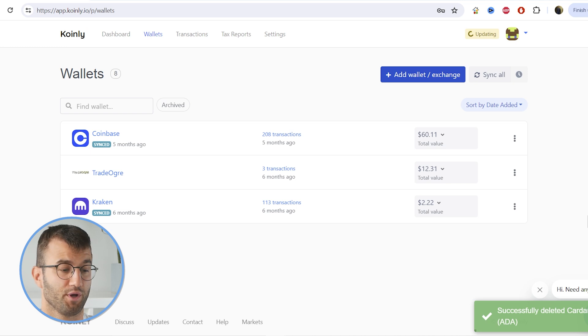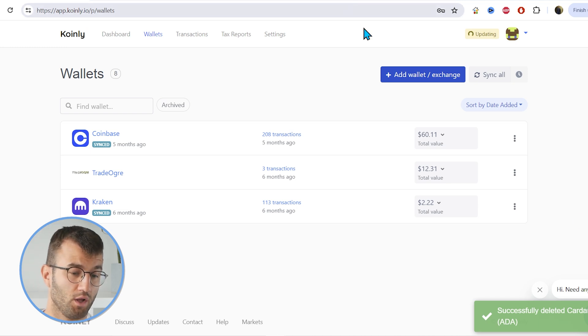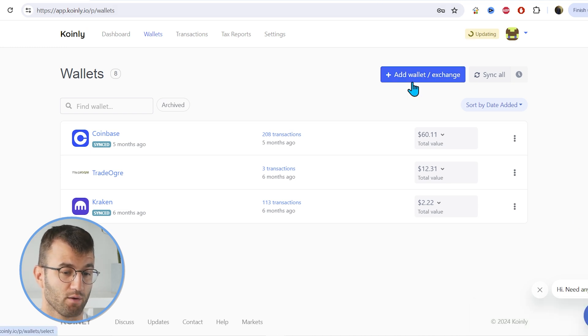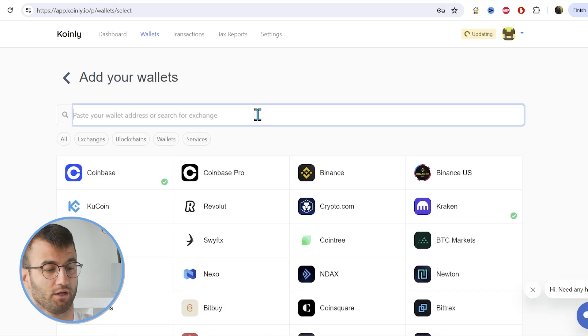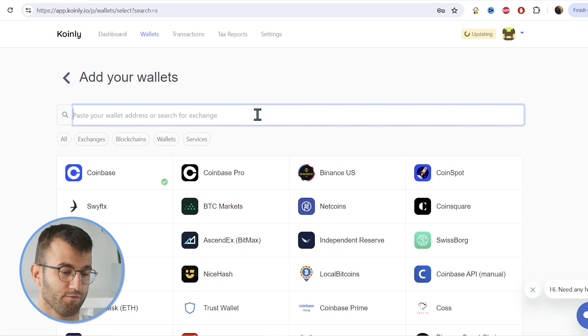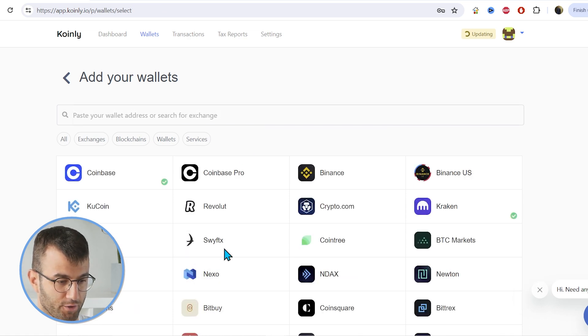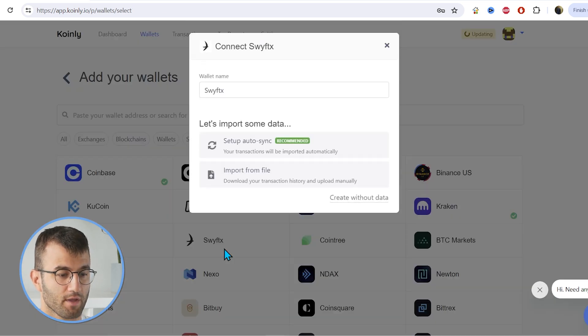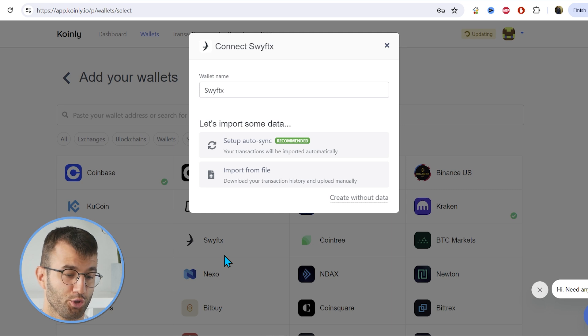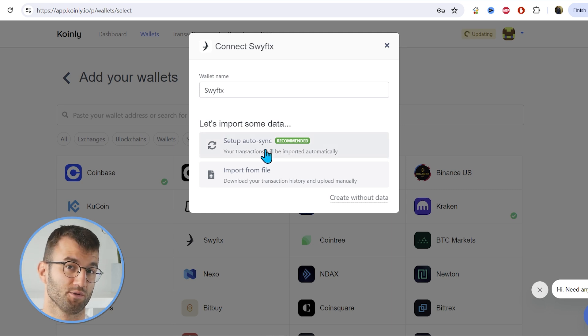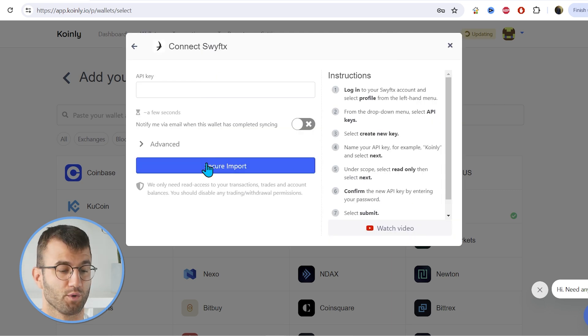So the first thing we're going to do is go into our wallets area, and then we're going to click on add wallet. And then we're going to look for Swiftex, and actually right here on the first page. And we have two different options. I'll show you both starting off with the setup auto-sync.